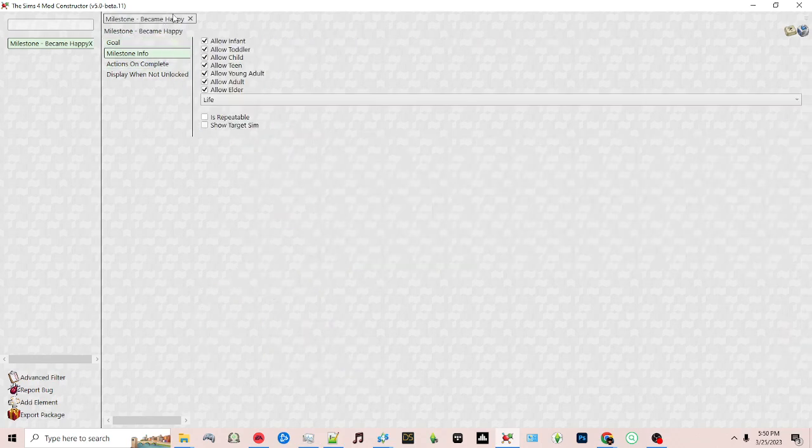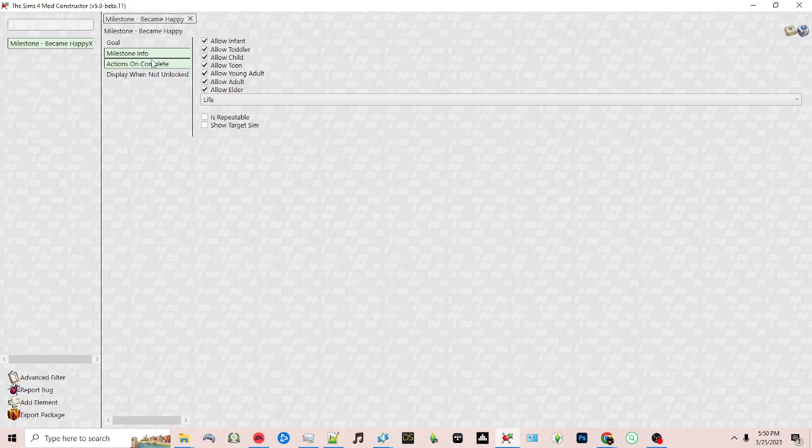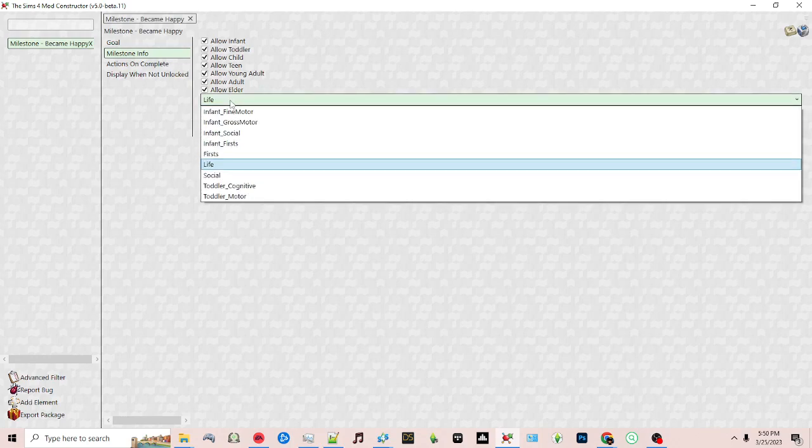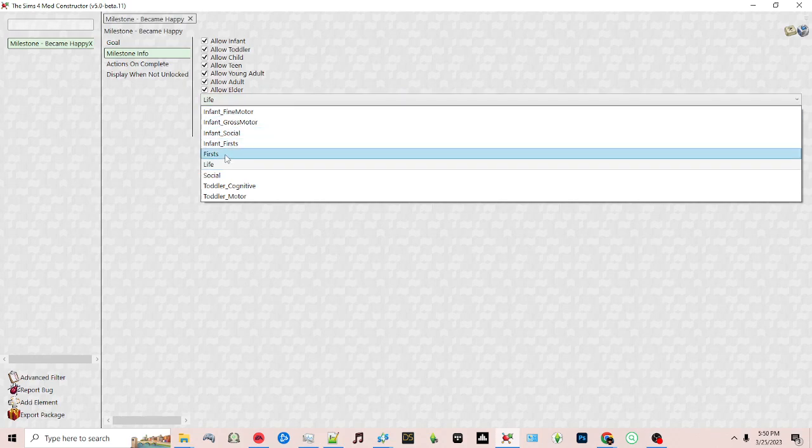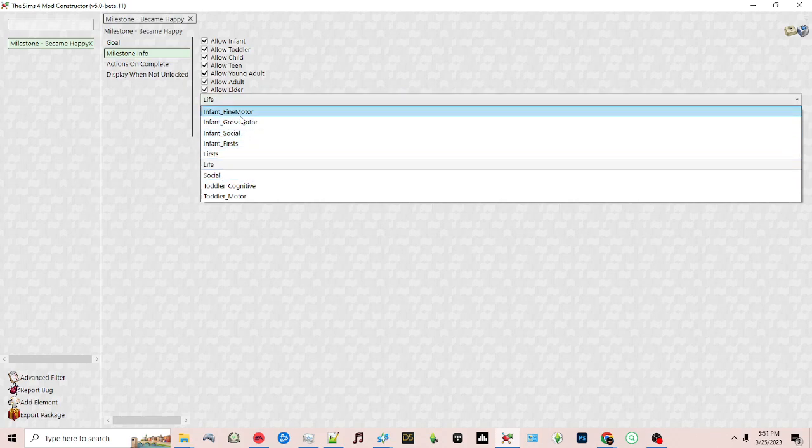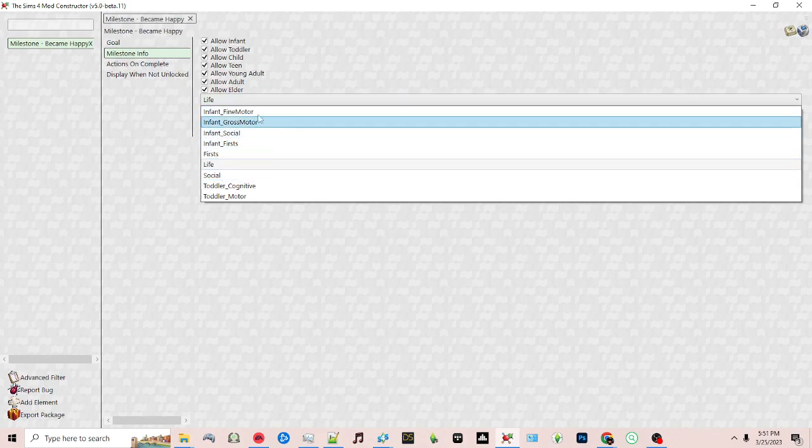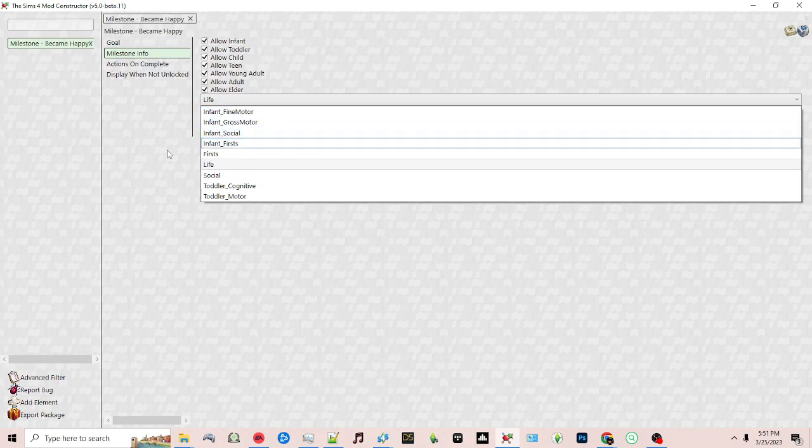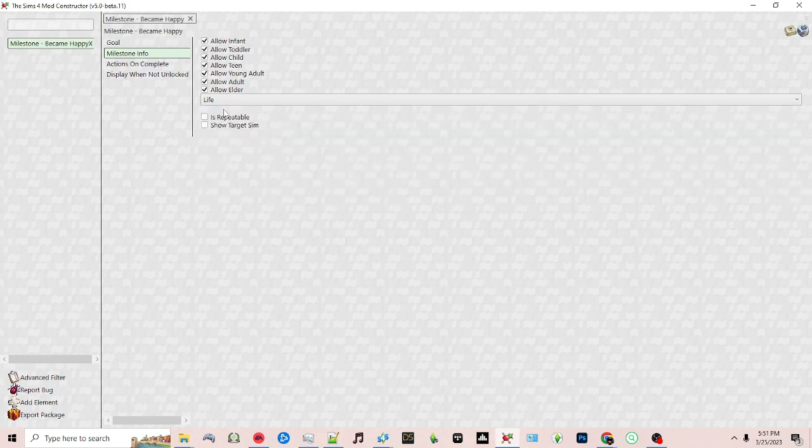I'm going to show the other options first. In this section, milestone info, you can choose the drop down menu here. This is where you can choose whether it will show up under the first section life, social, or for toddlers and infants they have particular sections you can choose as well.